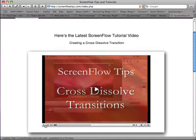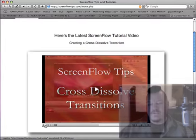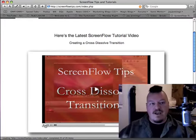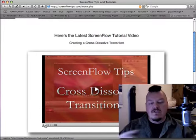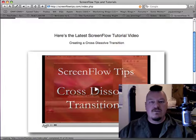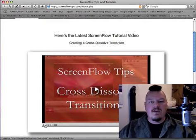Because one of the things that ScreenFlow doesn't have is transitions — not really — although you can kind of do transitions by using the tools that they give you. So this is a quick, it's like a two minute video, that shows you how to do cross dissolve transitions.